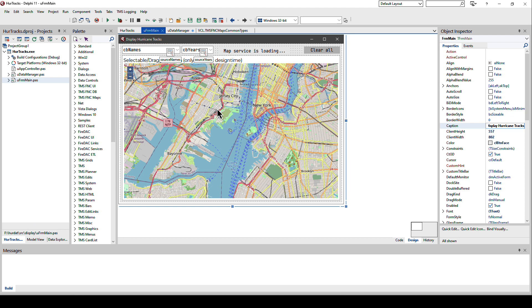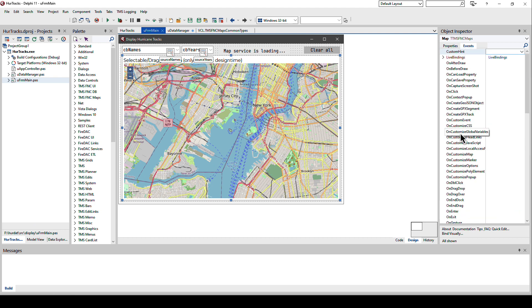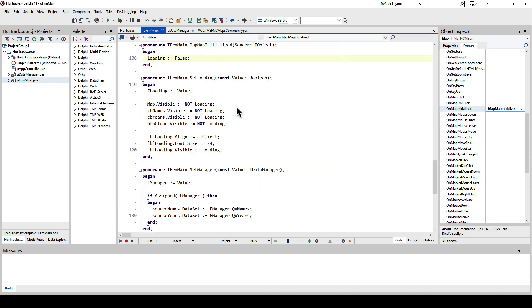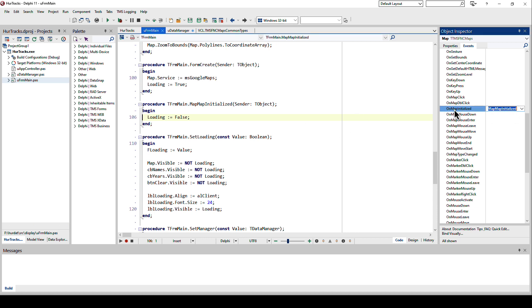Going back here to the project, drop the FNC Maps control. The first thing you always need to take care of is implement the map initialized event. Very important because map initialized has to be called before you can, will be called before you're able to make changes to the map. If map initialized has not been called and you interact with the map in your application, these commands will be ignored because the component is just not ready yet.